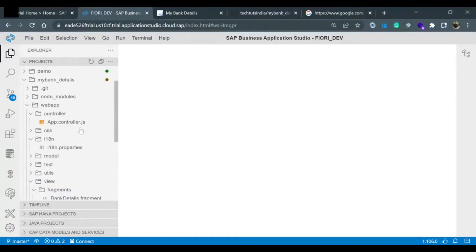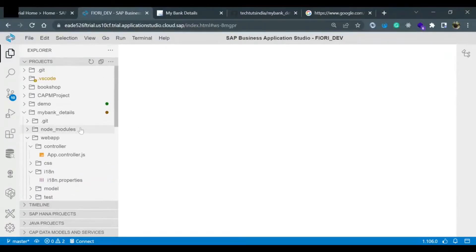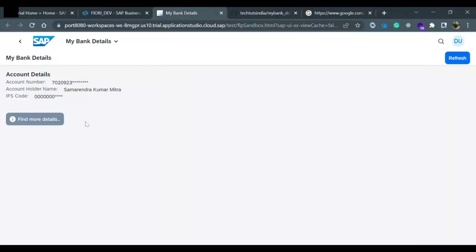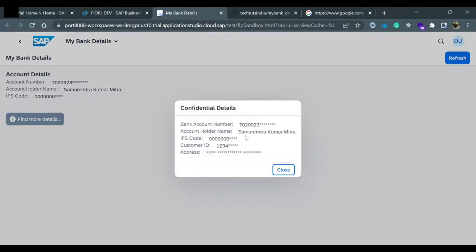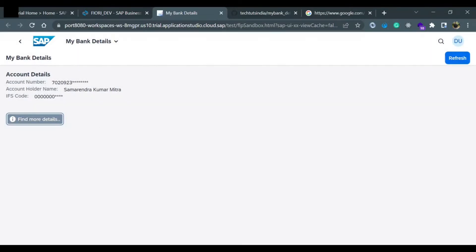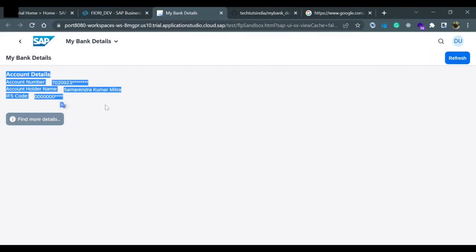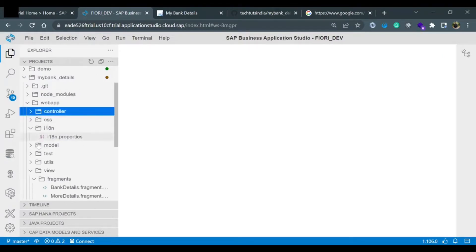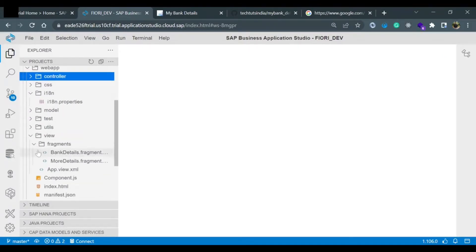Hello everyone, in the last video we learned about how to use SAP fragment and dialogue. This was our application code where we created the confidential detail as a dialogue and loaded it inside a fragment, and these values are also inside a fragment. Now if we see, we have multiple files available like fragment folder and two fragment files are there.